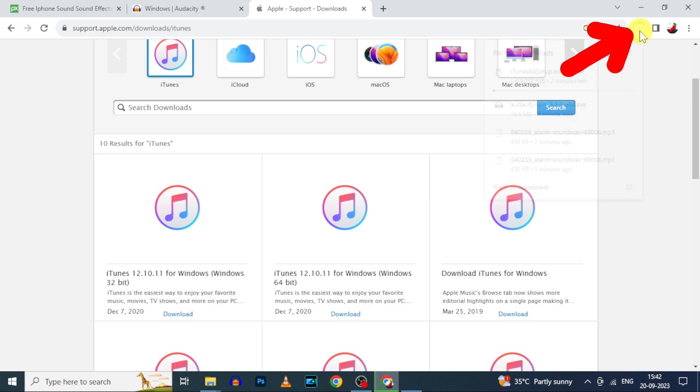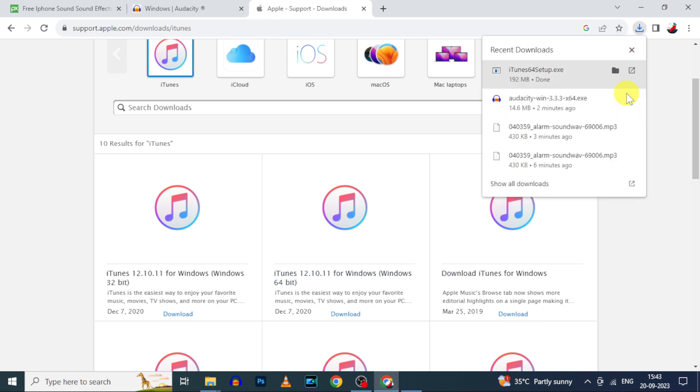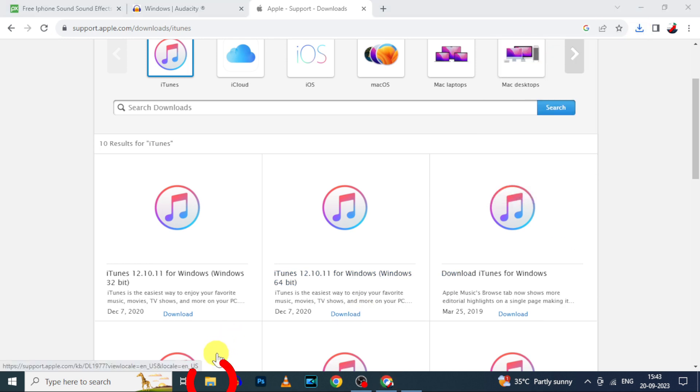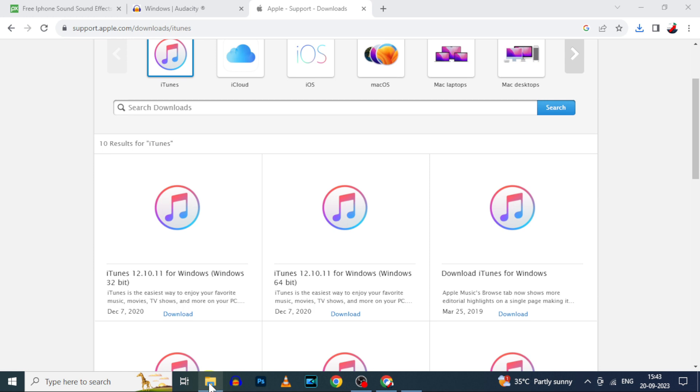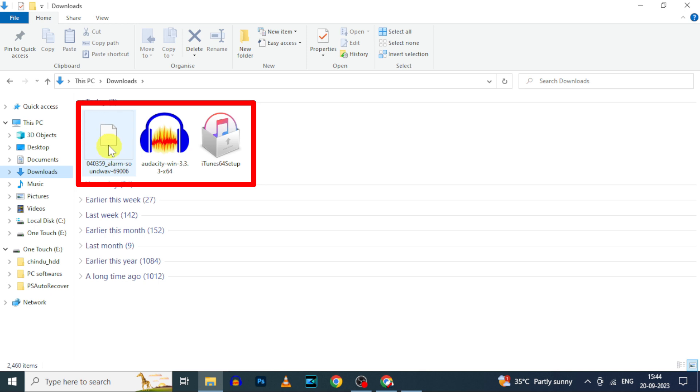Now it starts downloading. It's completed now. Now open File Explorer, download. Here you can see the three downloaded files.